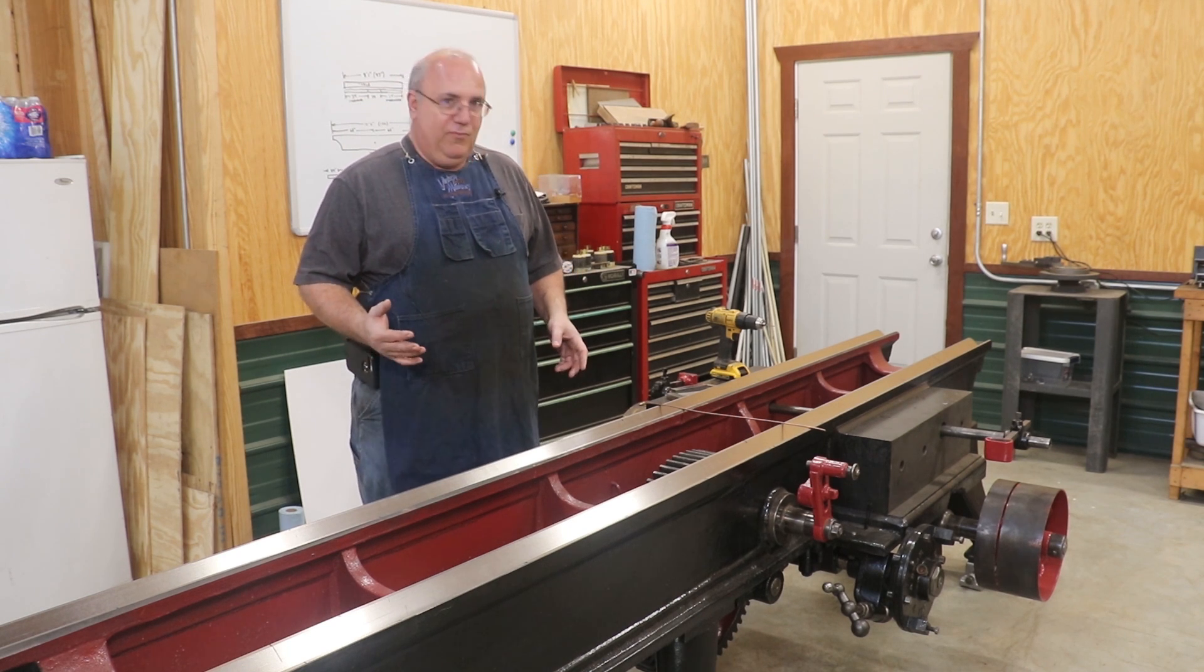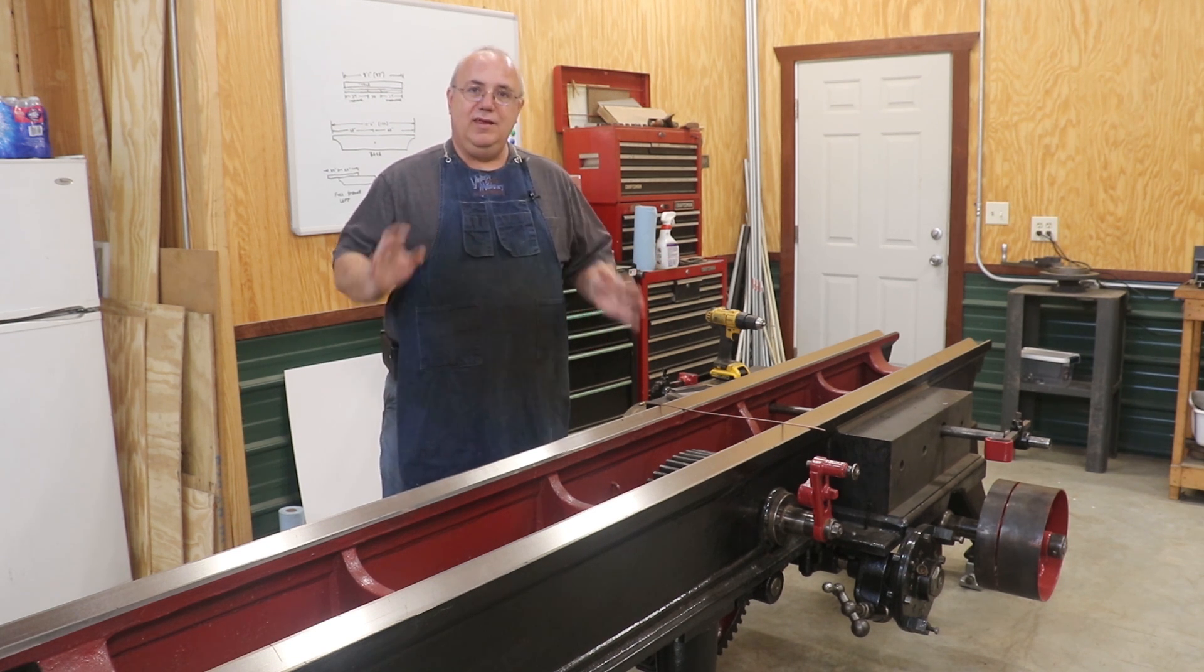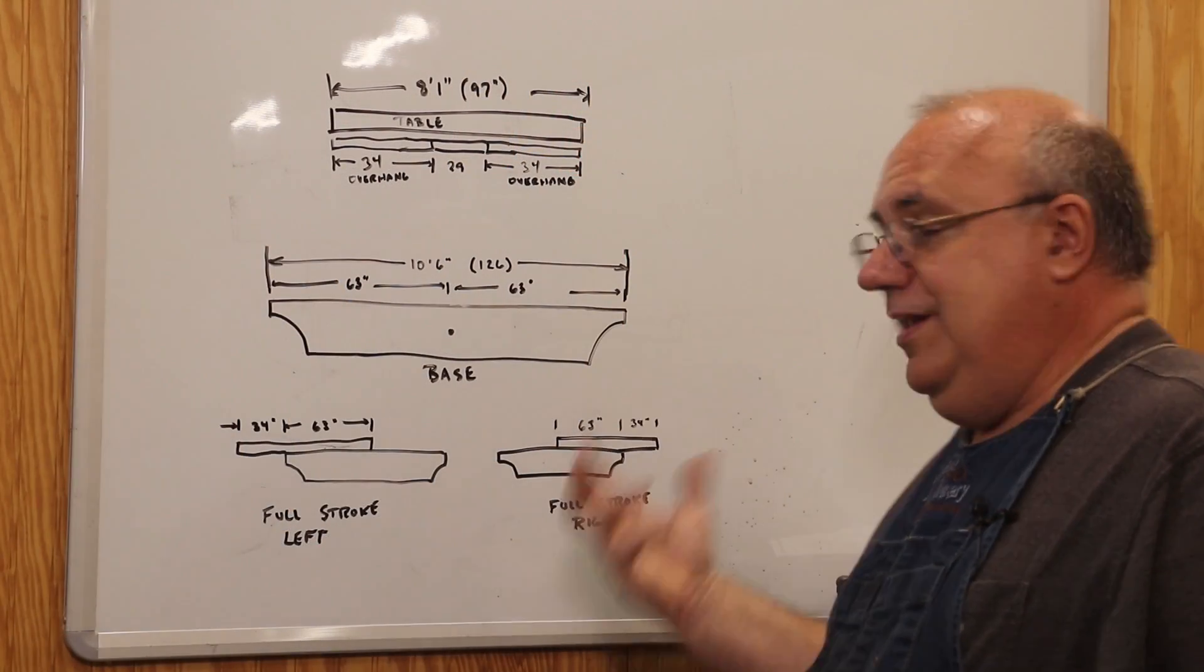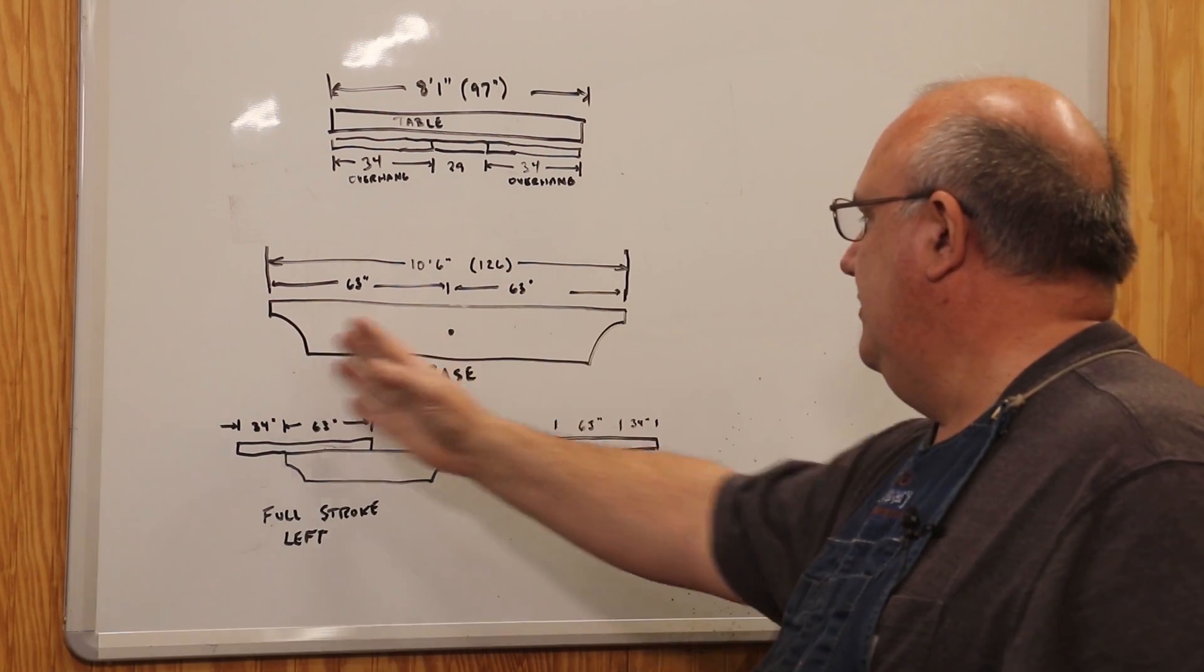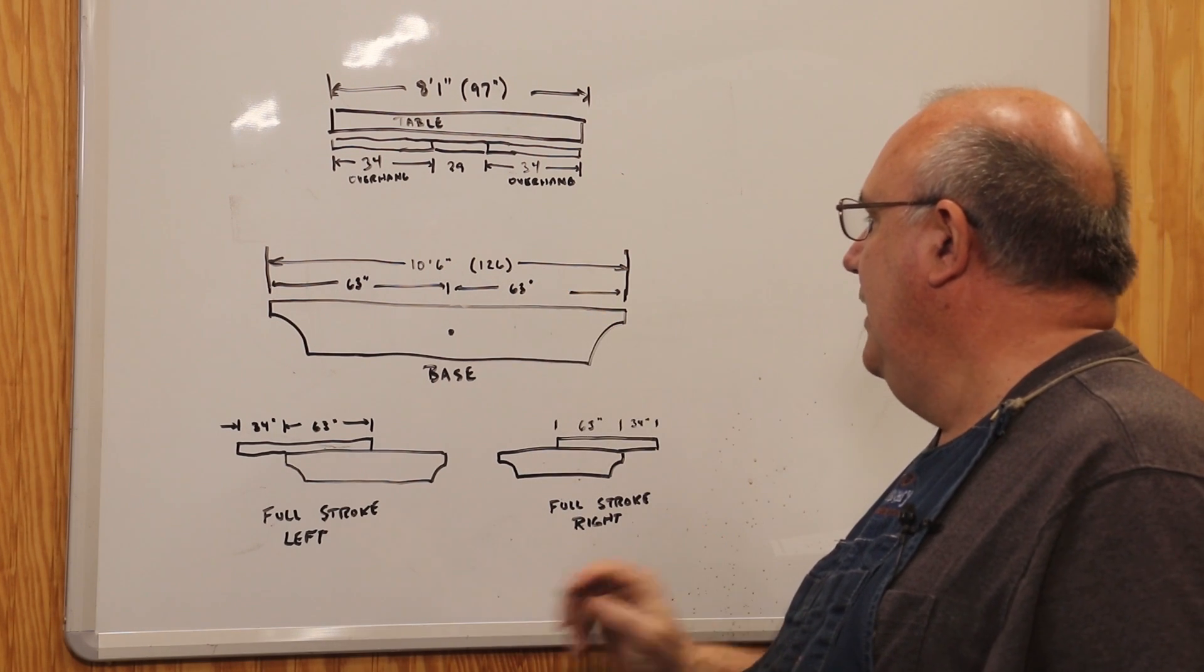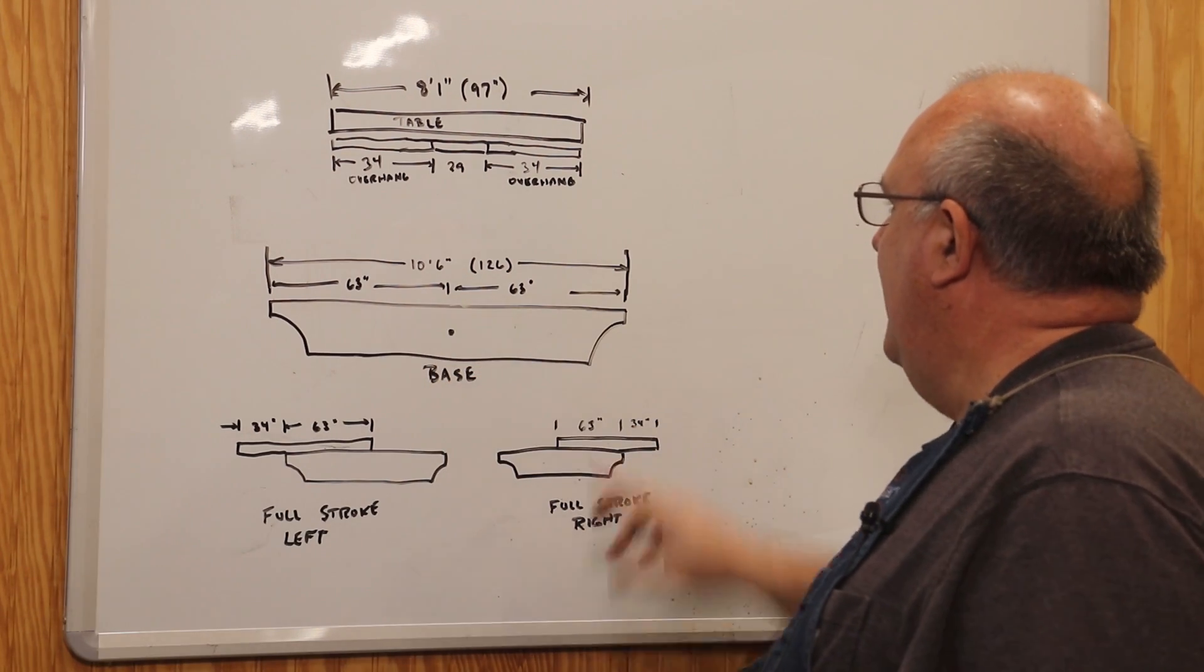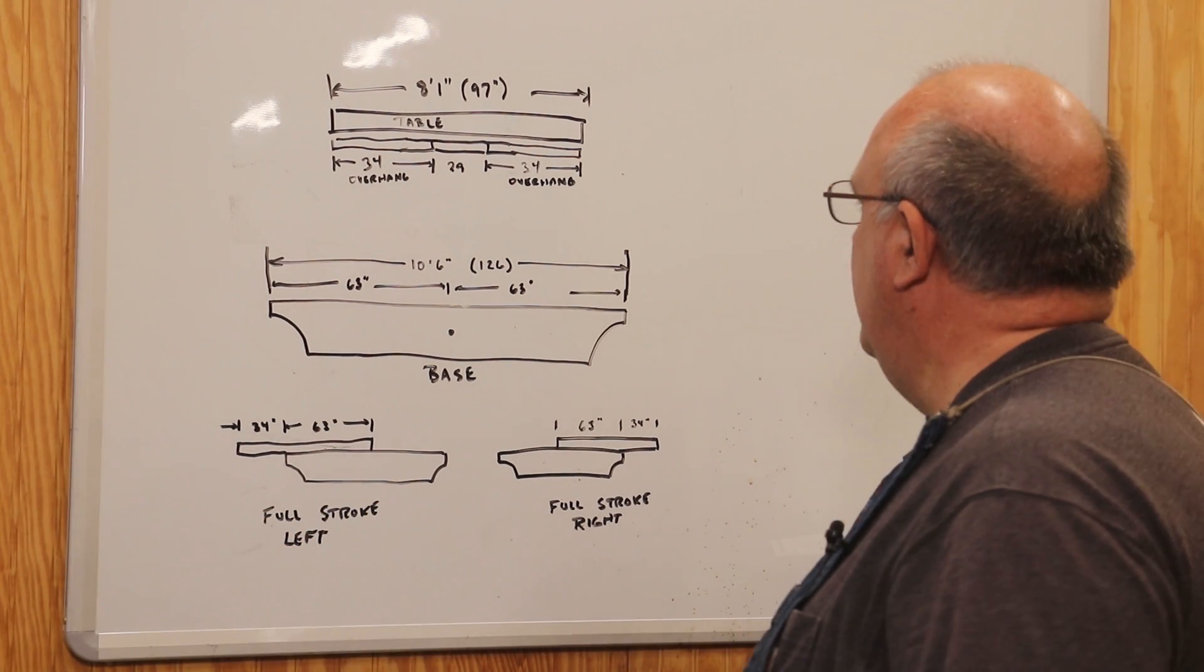So what I want to do is kind of take you over here to the whiteboard, kind of show you some issues and some things I've been working with, and then kind of tell you my game plan on what we're going to do going forward. So I've kind of made a couple little drawings. I did this really to help myself out when I was figuring things out, but I'm going to show you what we're dealing with. So this is just a little drawing of the base of the machine. It's 10 foot, six inches long or 126 inches total. And in the very center of this is where the bull gear is. It's exactly in the middle.